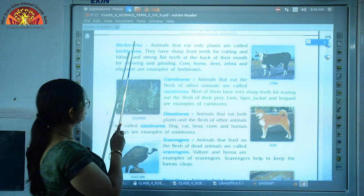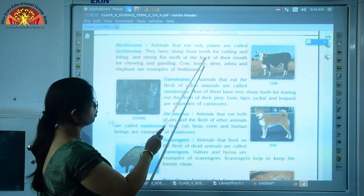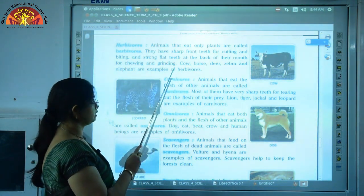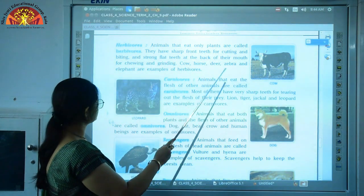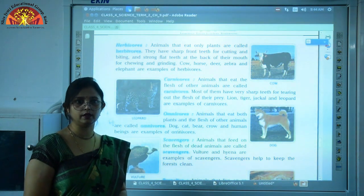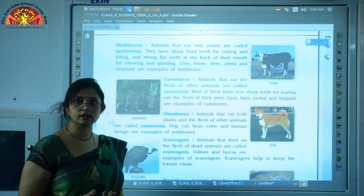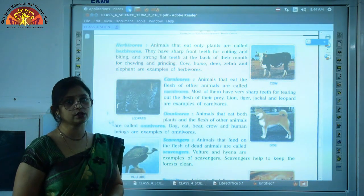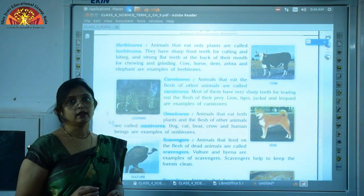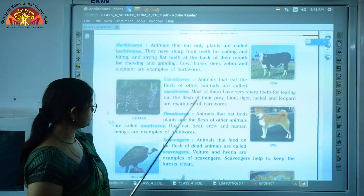First is herbivores. Animals that eat only plants are called herbivores — they are also called plant-eating animals. They eat only plants or parts of plants. They have sharp front teeth for cutting and biting grass and leaves, and strong flat back teeth for chewing and grinding the food they eat. Examples are cow, horse, deer, zebra, and elephant.